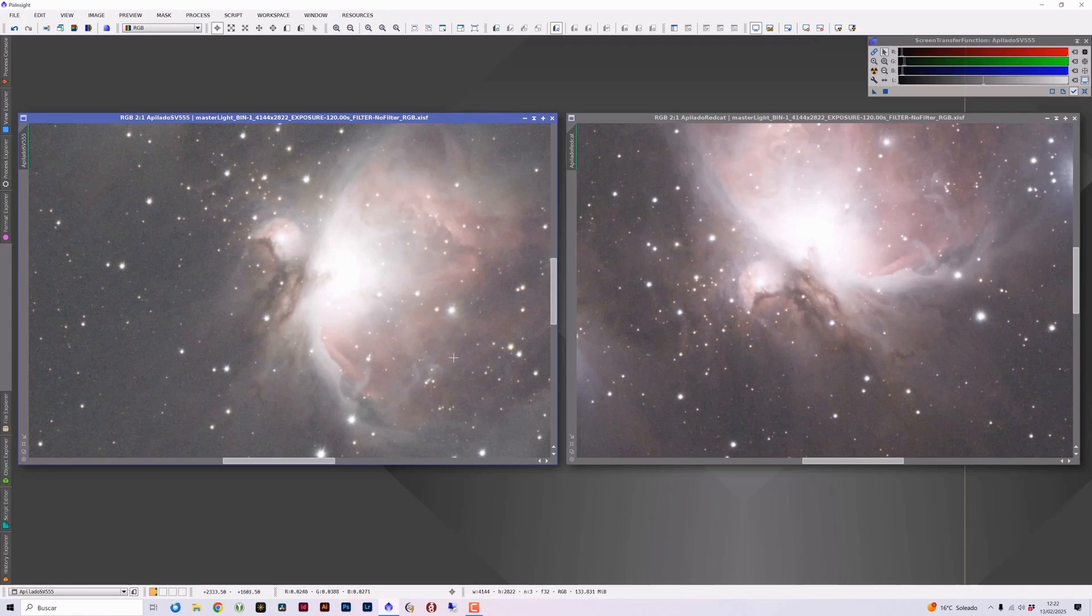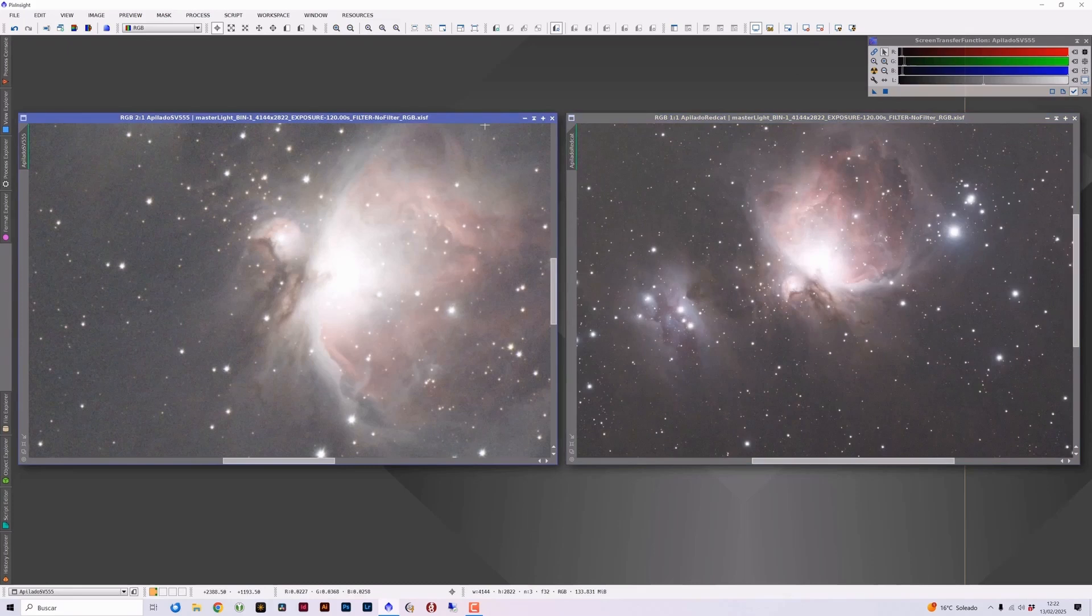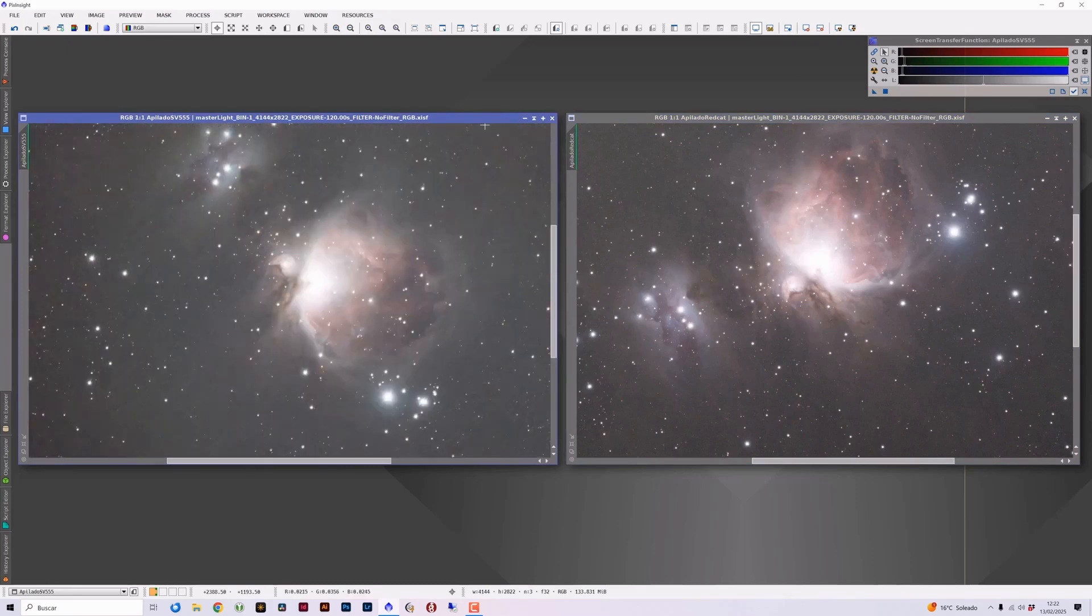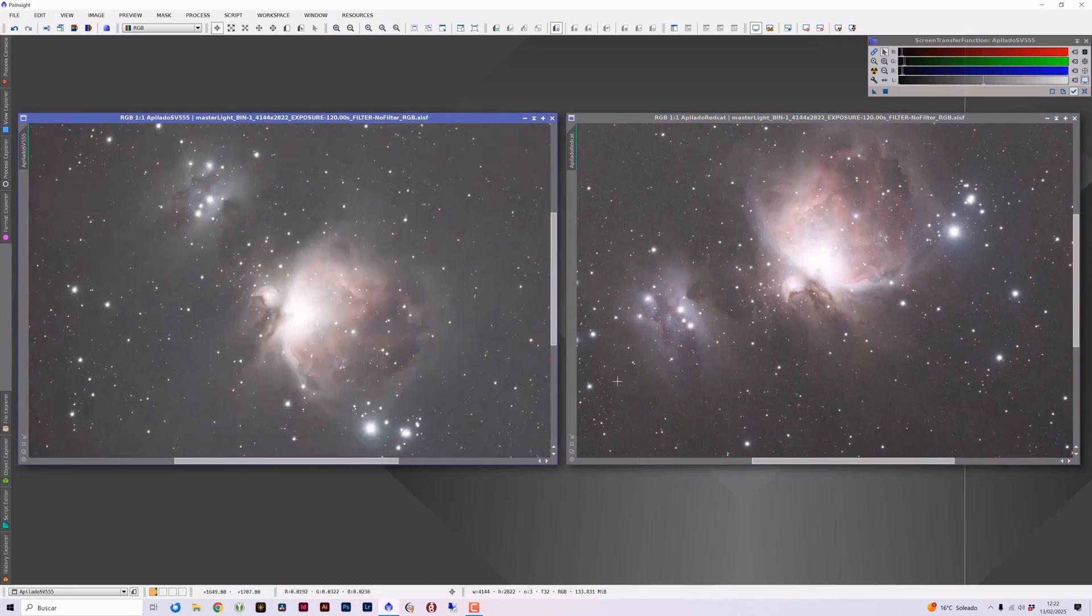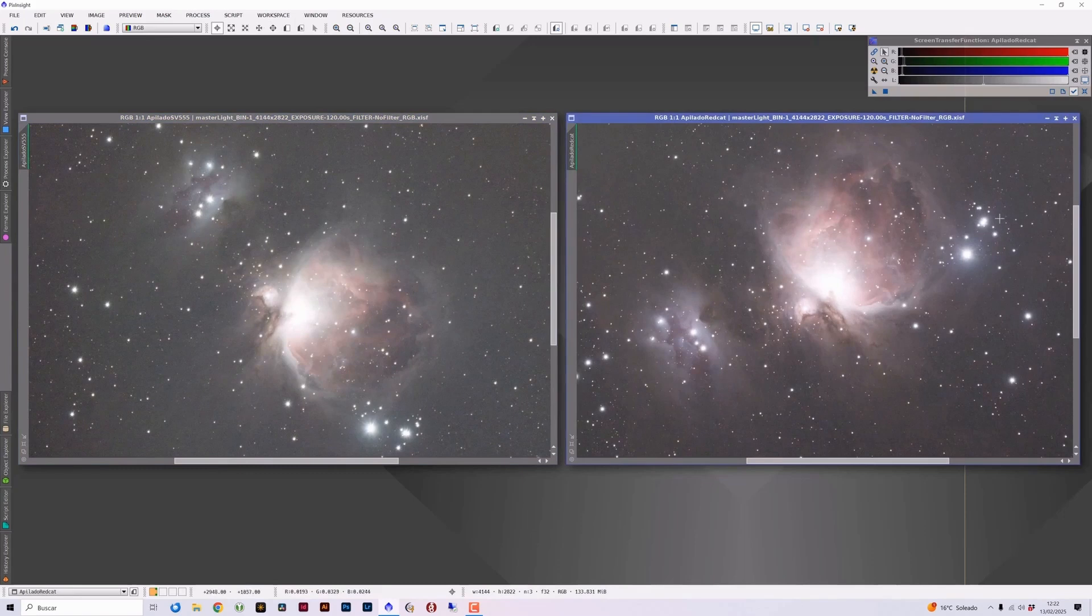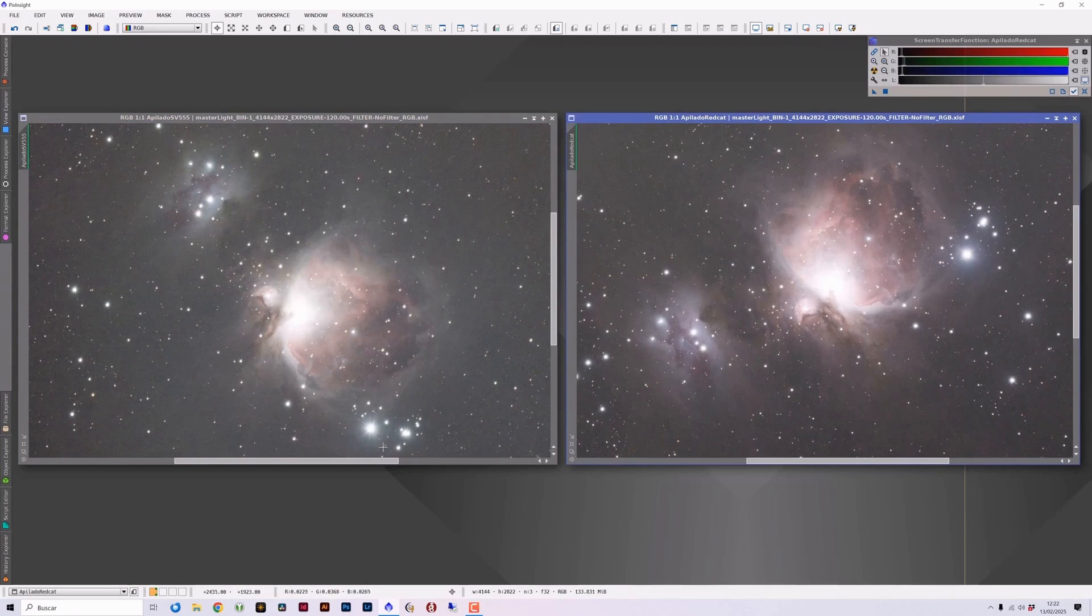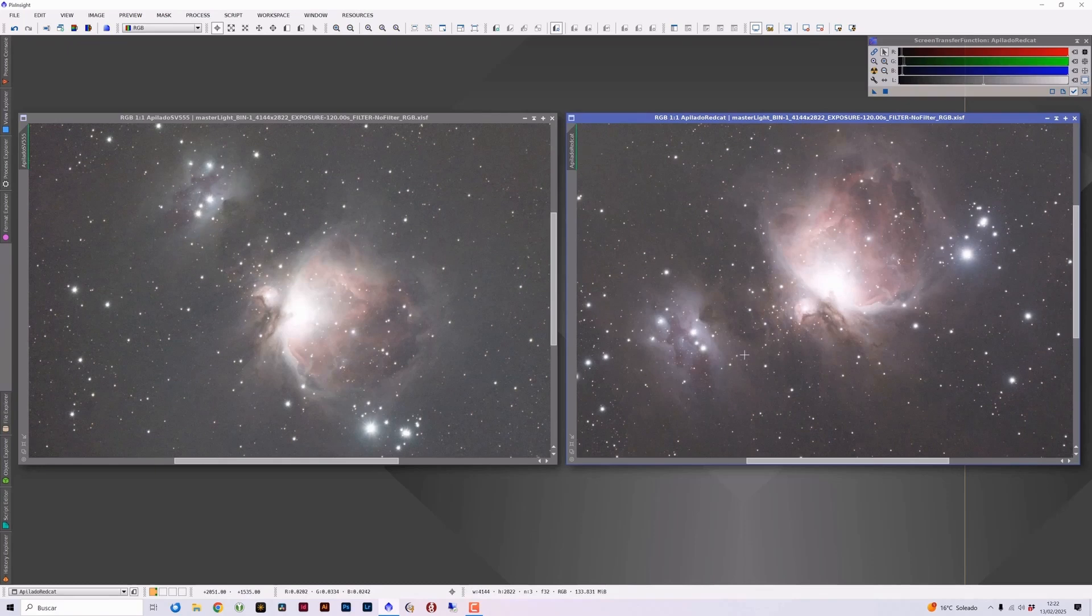And regarding the colors, I get the impression that the red cat adds a more reddish tone to the image. Here we can see a more reddish tone overall in the photograph than here, where we notice a much bluer tone. We can perfectly appreciate the reddish tones, the magenta tones of the nebulas, but in general, we have a more neutral, bluer tone than the reddish tone we have in the case of the red cat. I don't notice any chromatic aberration.